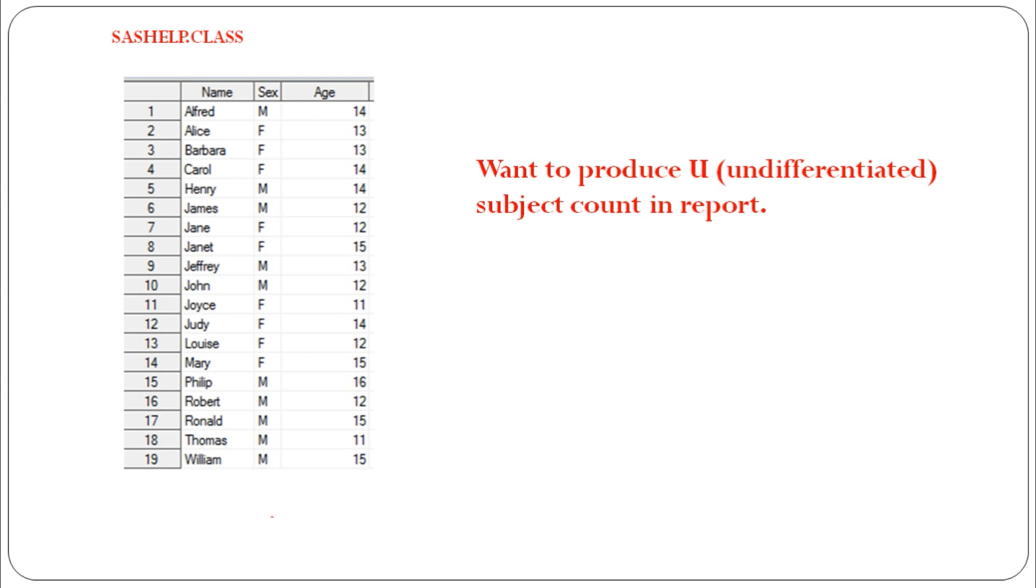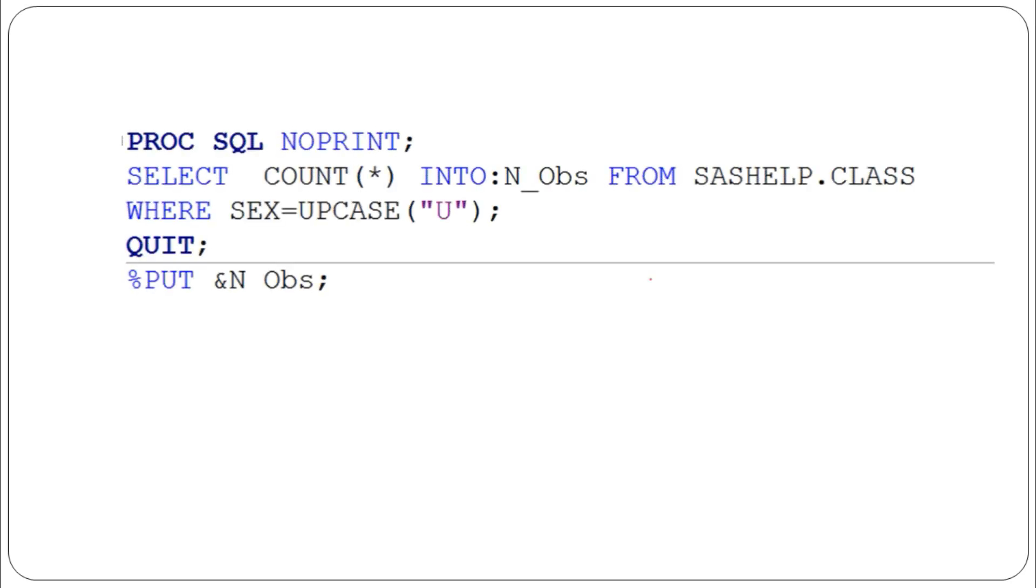The statistician wants to produce undifferentiated subjects count in the report, table, and listing. How do you report when we don't have any data for that category? In the report section, I will show you step by step. First, we need to count whether any observations exist in the final dataset.